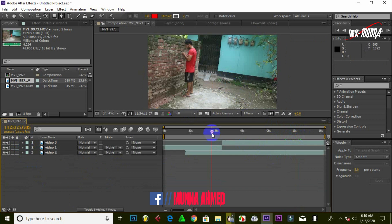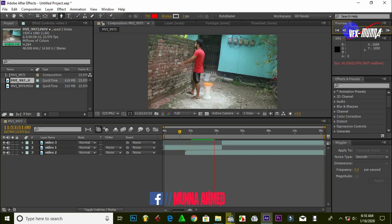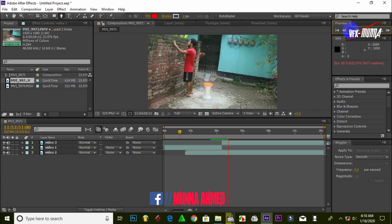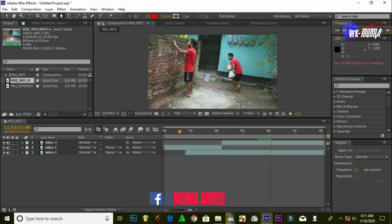Therefore, we have closed the setting. You can play the video and click the preview button. You can see the video in the preview.